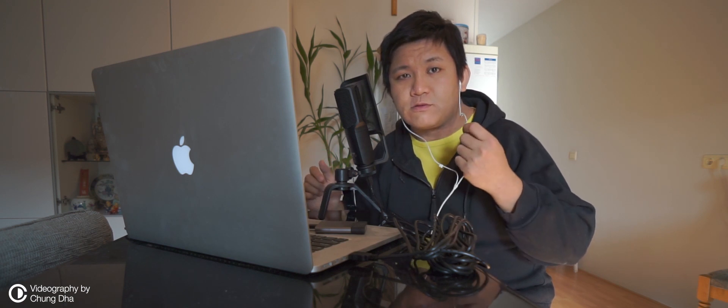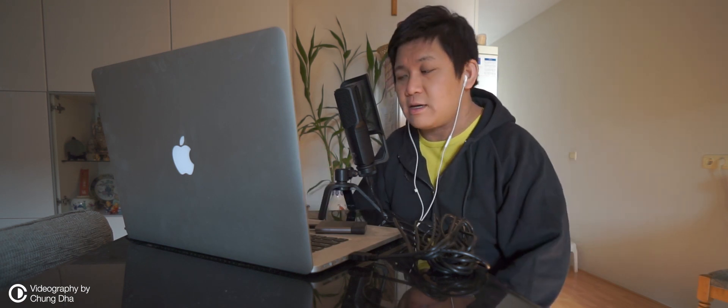What do you guys think of the Rode NT-USB audio compared to the iPhone headphone? Please comment below what you think.